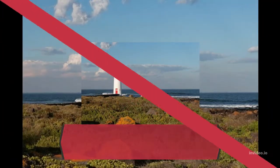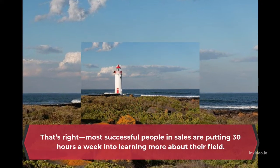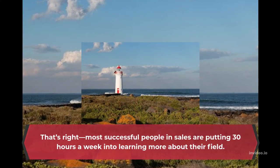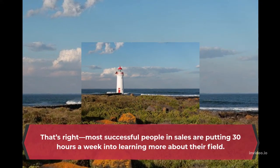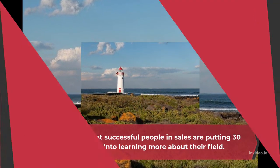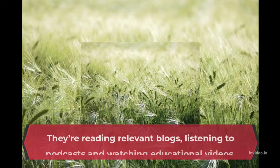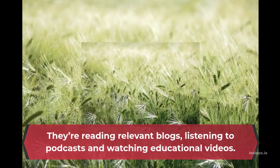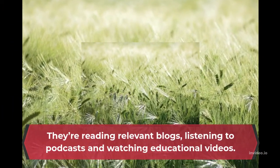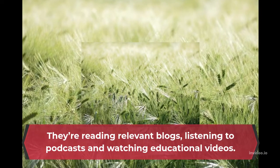That's right, most successful people in sales are putting 30 hours a week into learning more about their field. They're reading relevant blogs, listening to podcasts and watching educational videos.